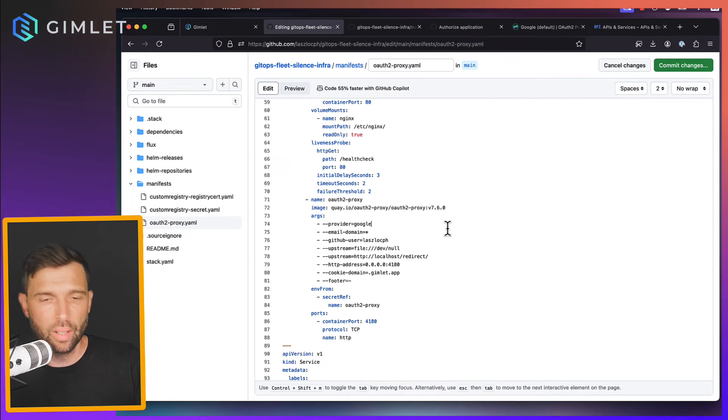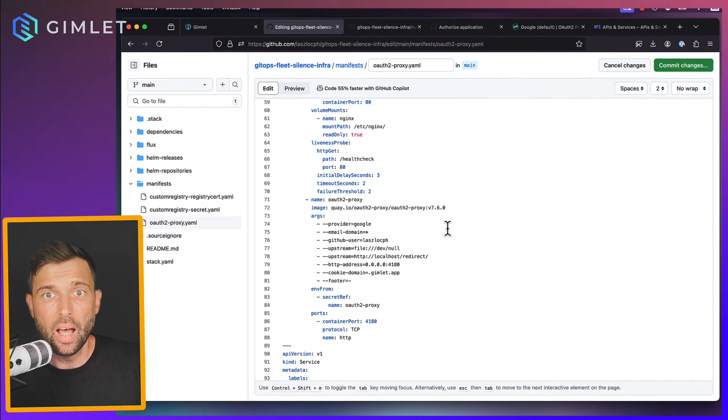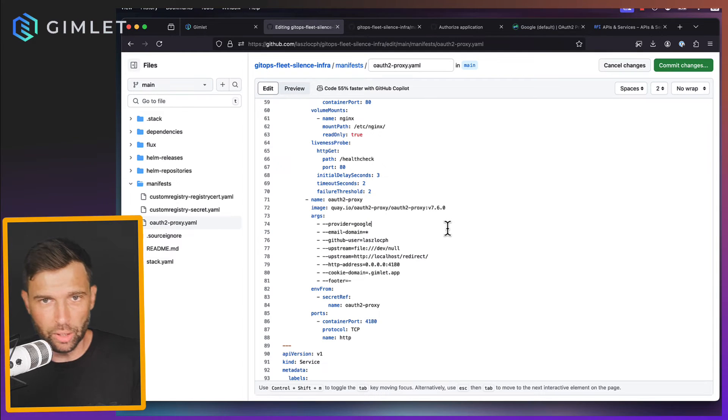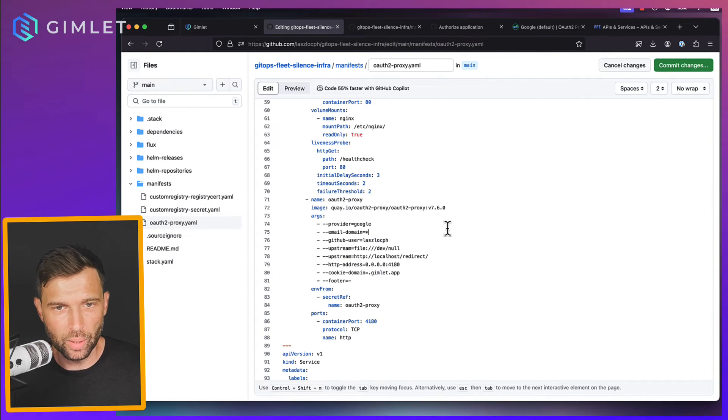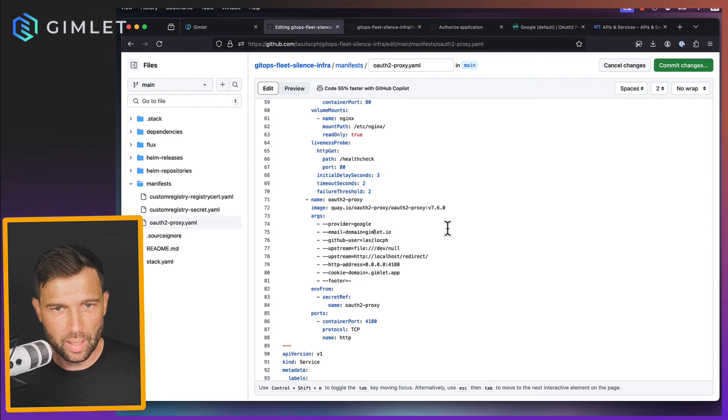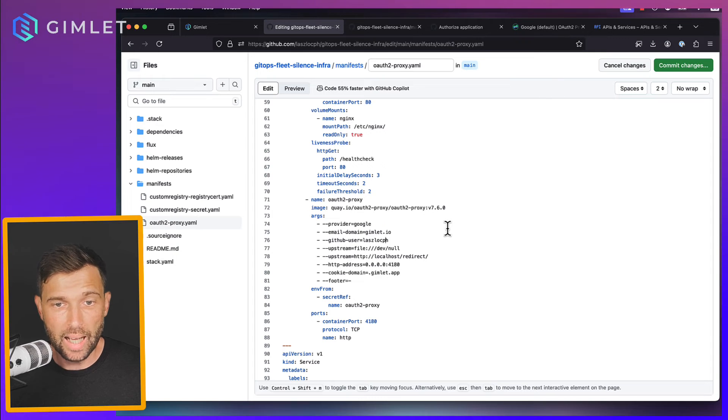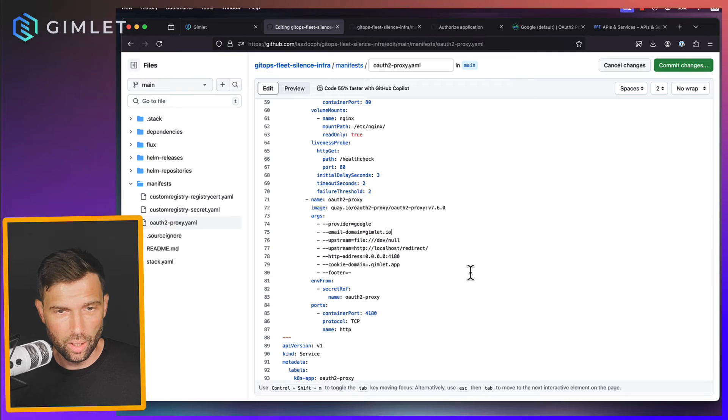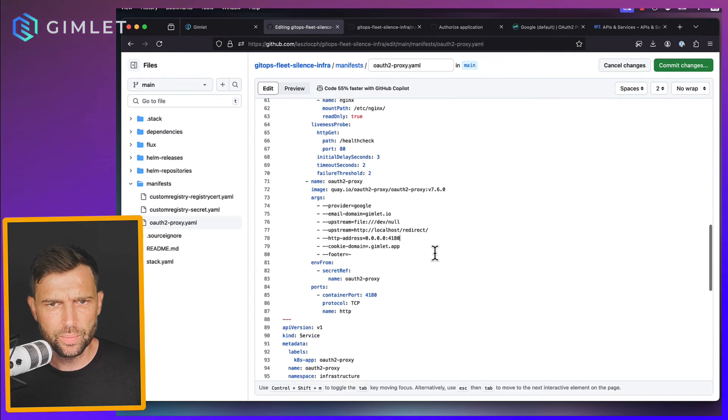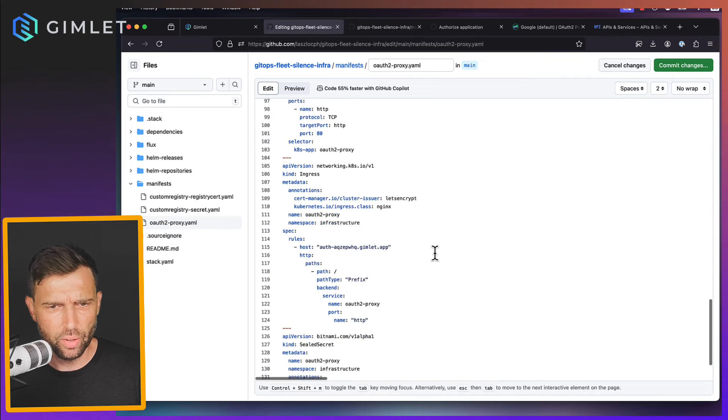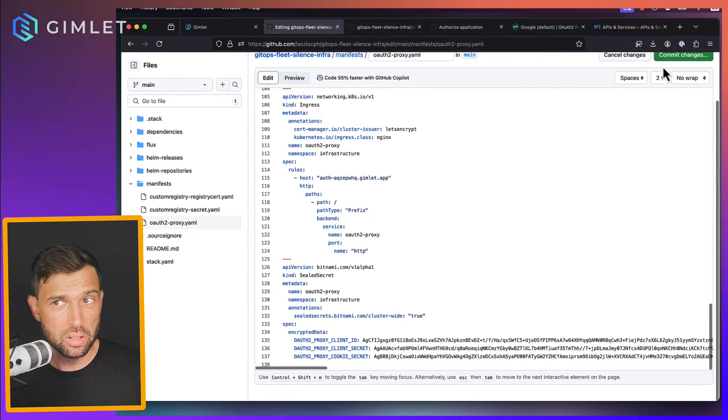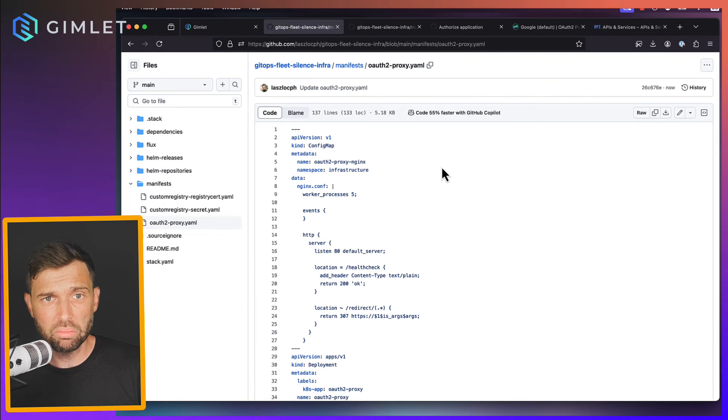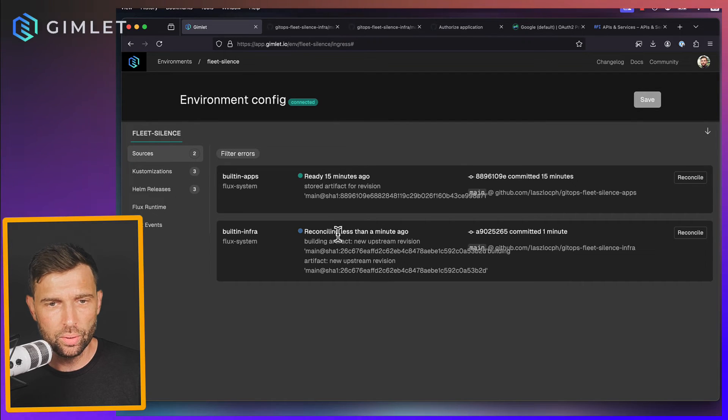Even though Gimlet does not support Google based auth proxying, you can come here and you can make your changes and Gimlet is going to be just fine with it. So that's the pretty cool thing about GitOps and how we do GitOps is that you can do these kinds of things. And I'm going to authorize people with gimlet.io domain. I don't need the GitHub user setting anymore. What else, what else, what else? Probably nothing much else. So if I save this it might be it, it might just work, I don't know.